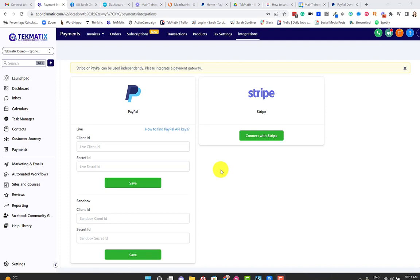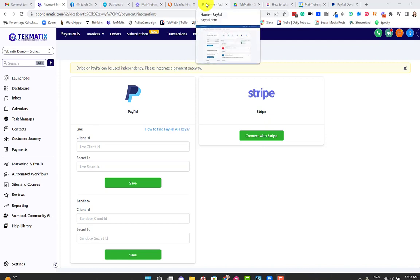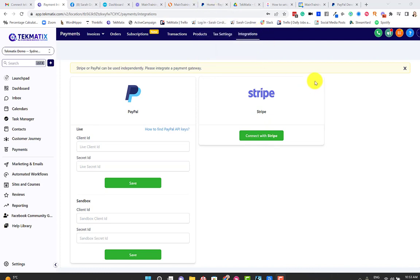You do need to have a PayPal business account for this to work. So if you haven't yet got a PayPal business account, you need to go into your PayPal account, click on your profile picture on the top right-hand side, and then switch to business. It will ask you to pop in your business information, but the switch is instantaneous. There are no charges or costs for doing that, and it will happen right away.